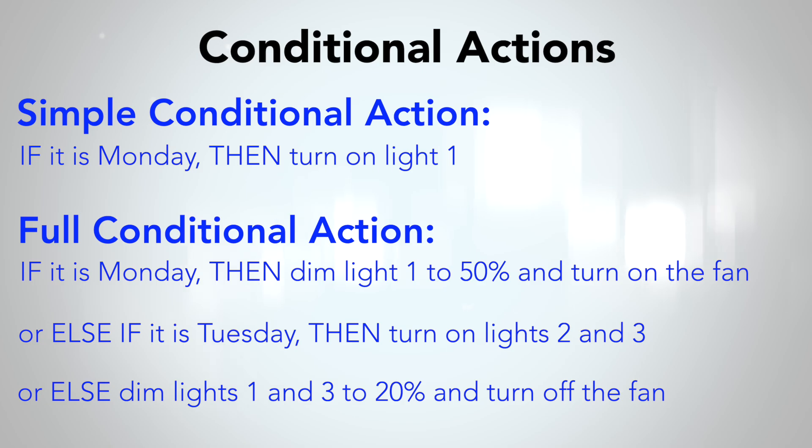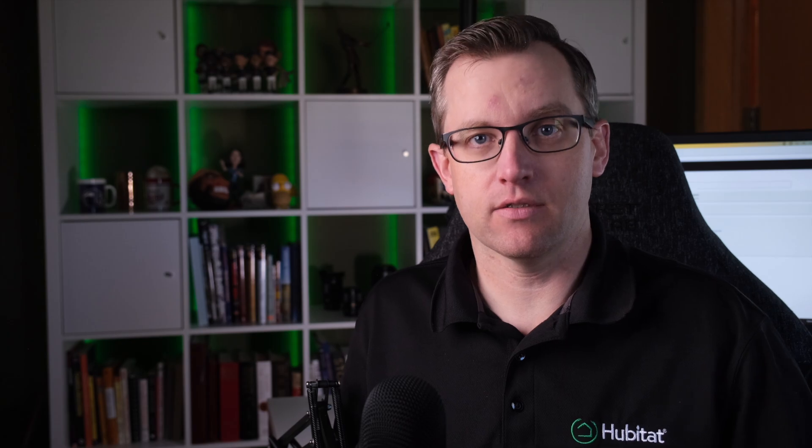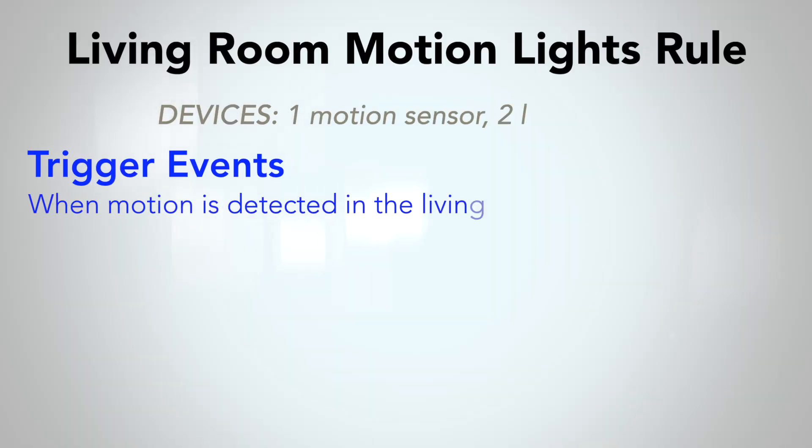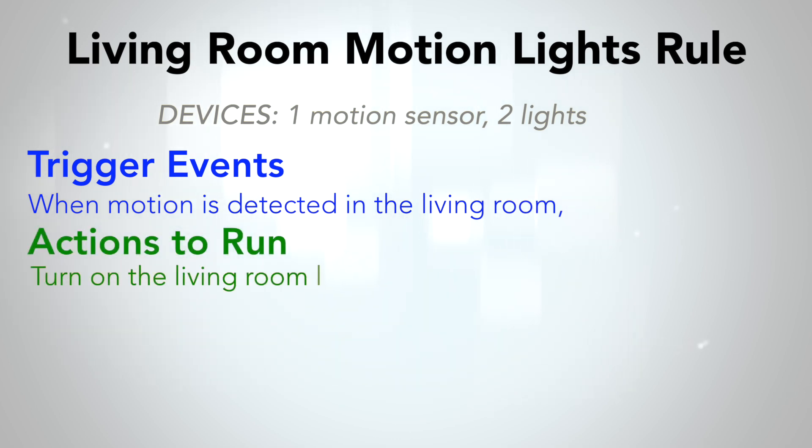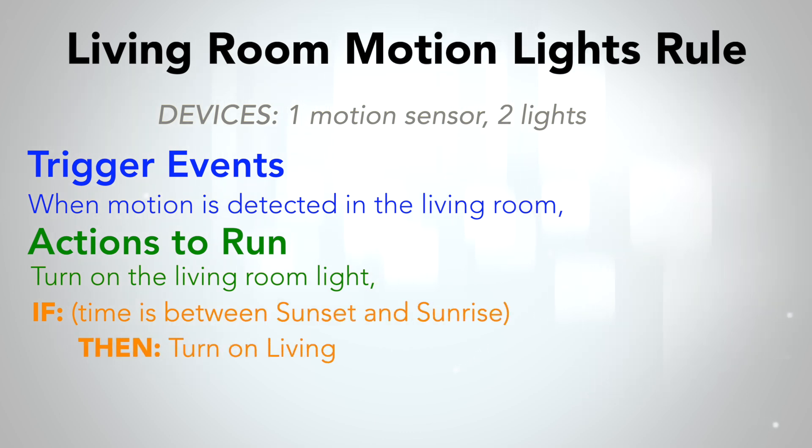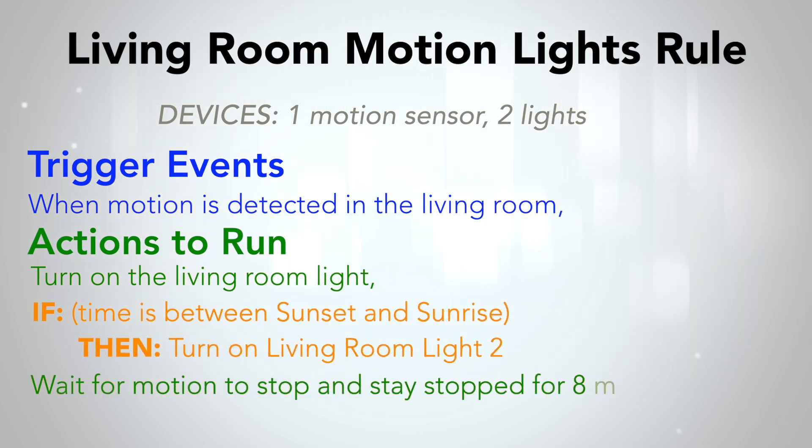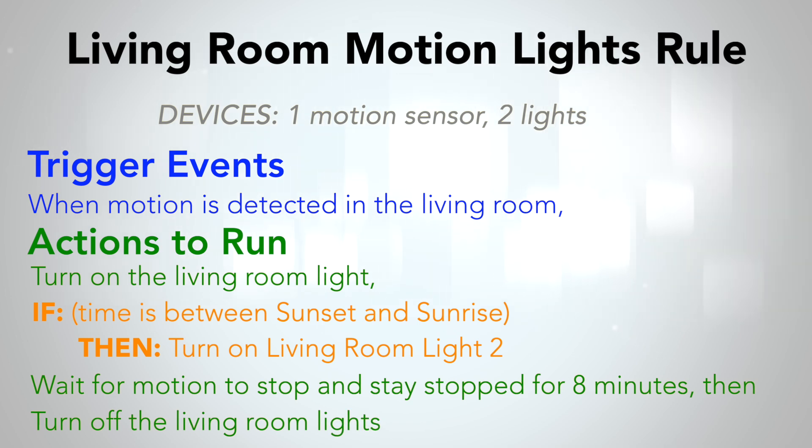To demonstrate this, we are going to continue building off our same living room motion rule. Our trigger event is the living room motion sensor sensing motion. When that triggers, it runs our actions to turn on living room light one. If it is between sunset and sunrise, turn on living room light two as well. Then wait for motion to stop and stay stopped for eight minutes, then turn off all the lights.